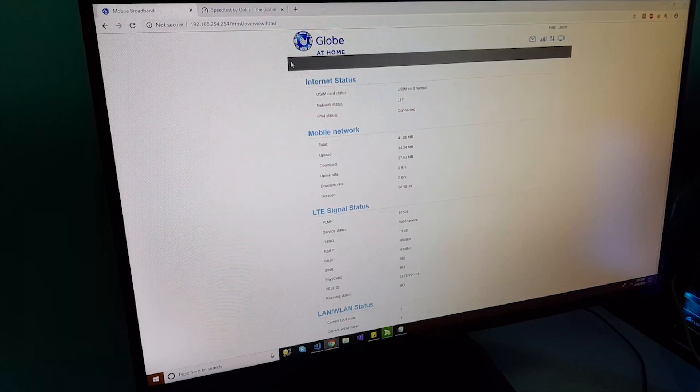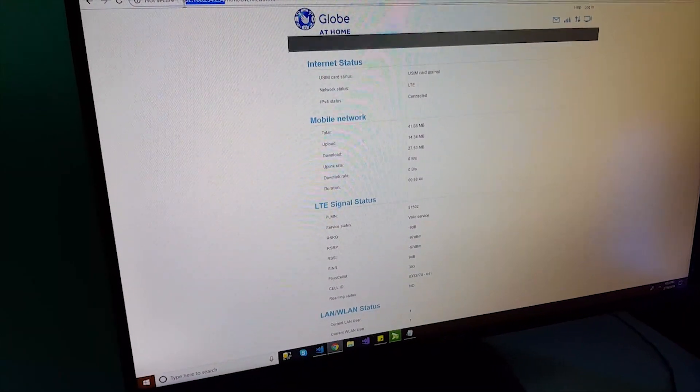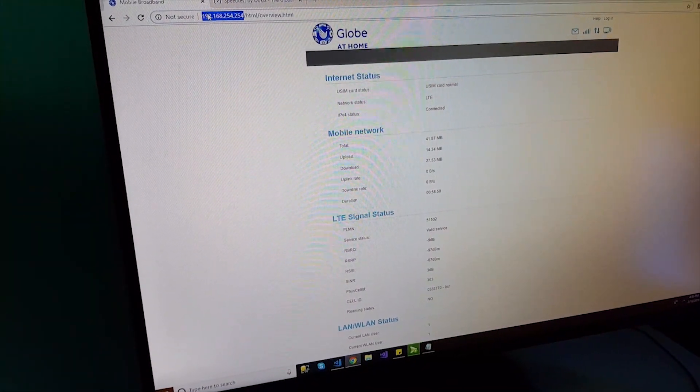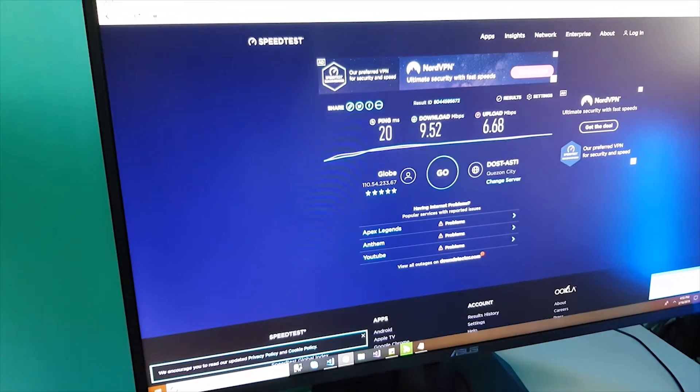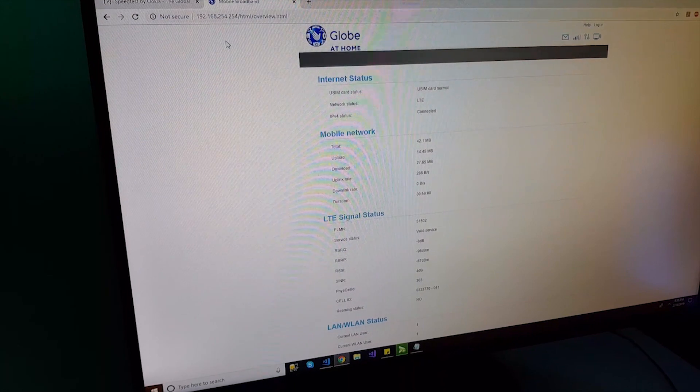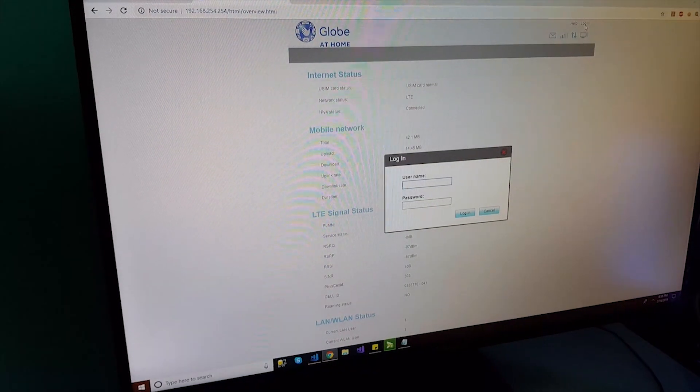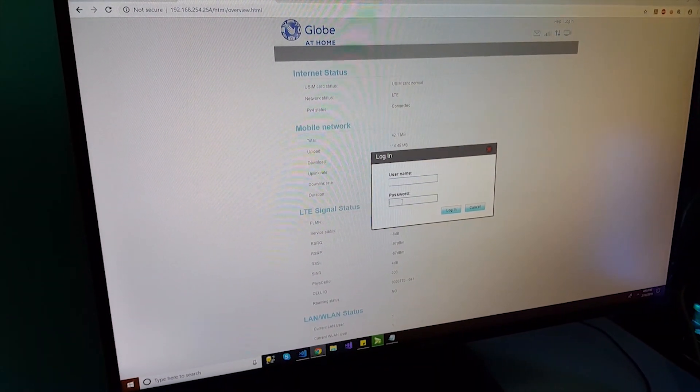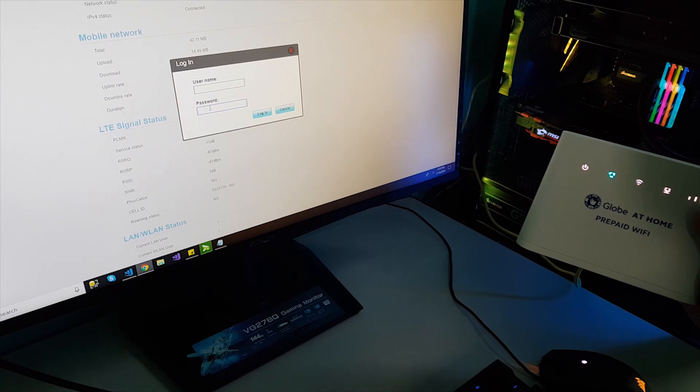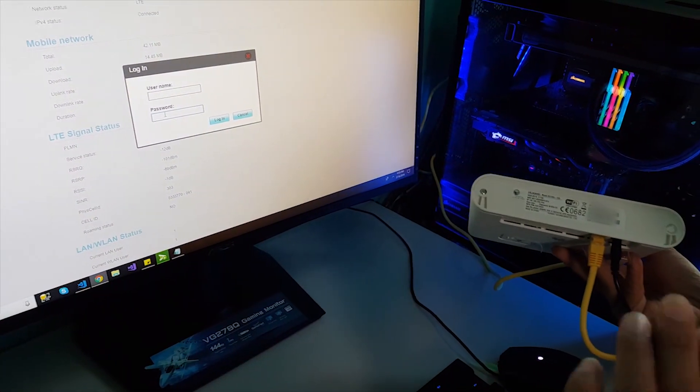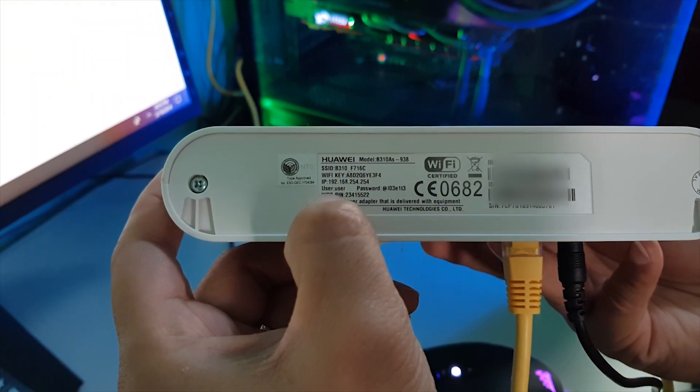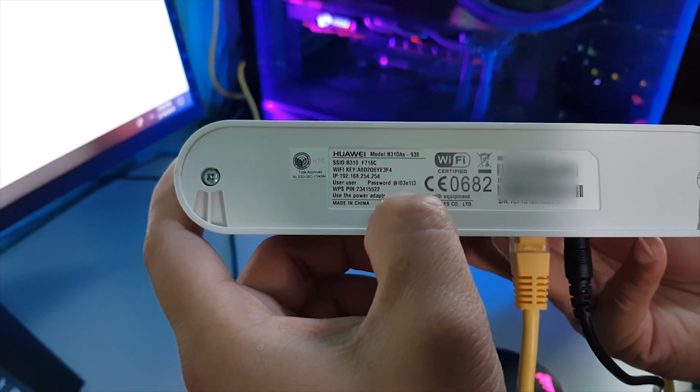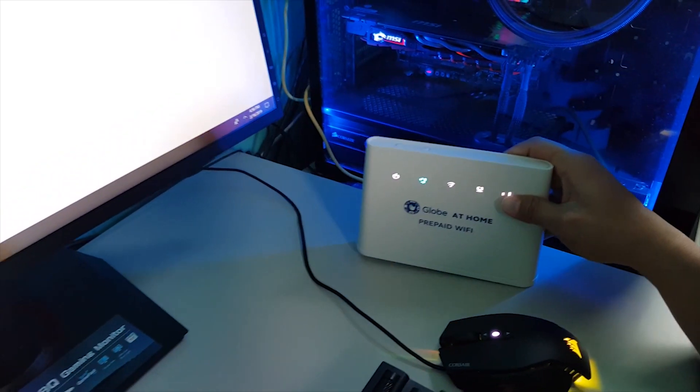As you can see here, you can access this portal of Globe at home by entering this 192.168.254. I'm gonna close it and then let's see. In order to log into the portal, click the login, then enter the username and password. Let's log in.